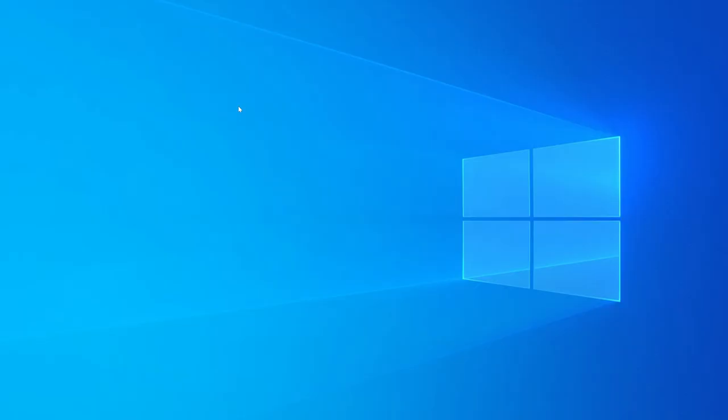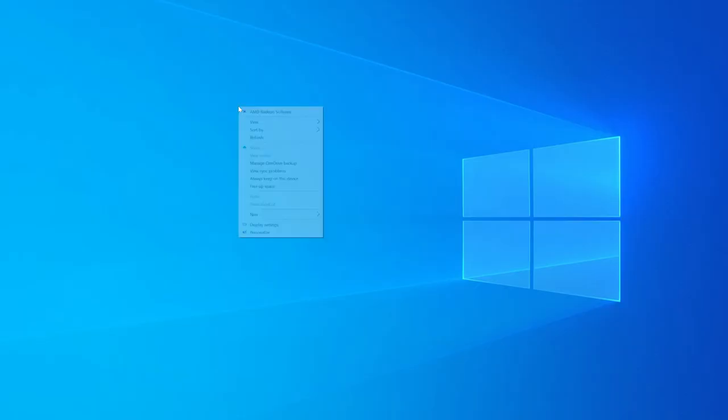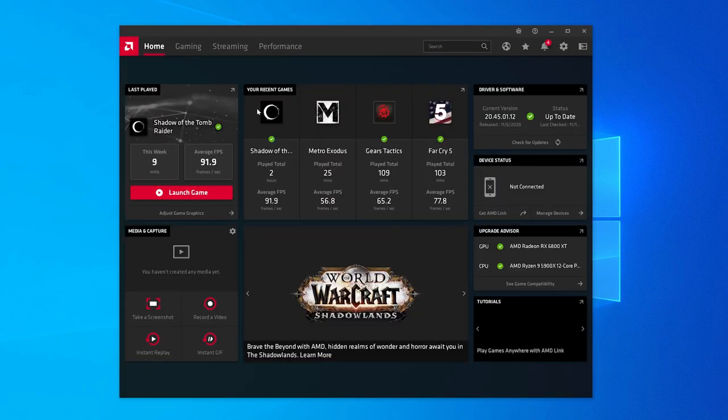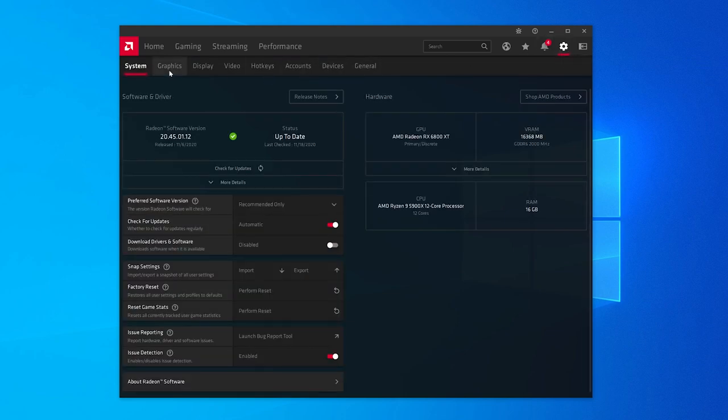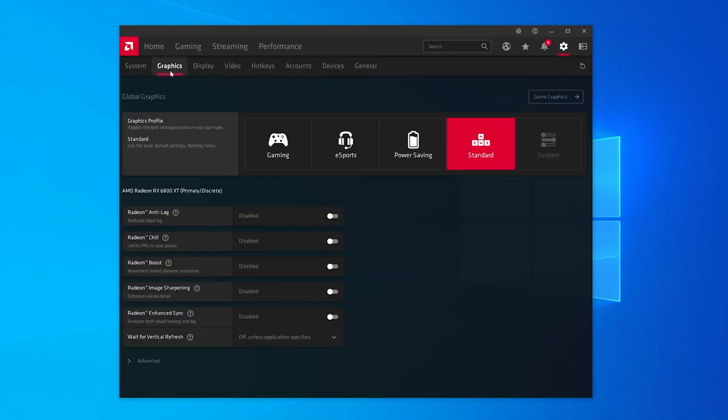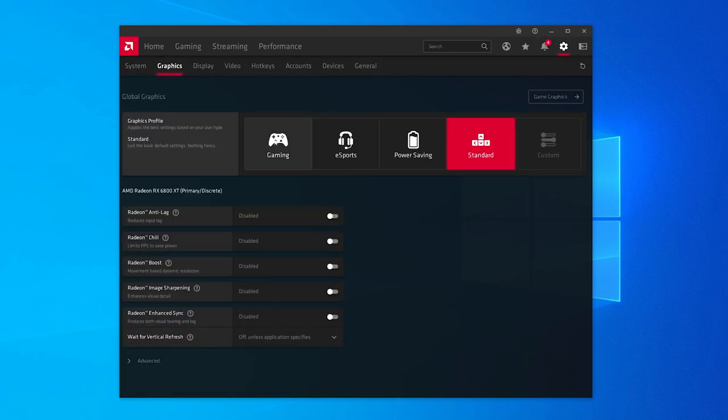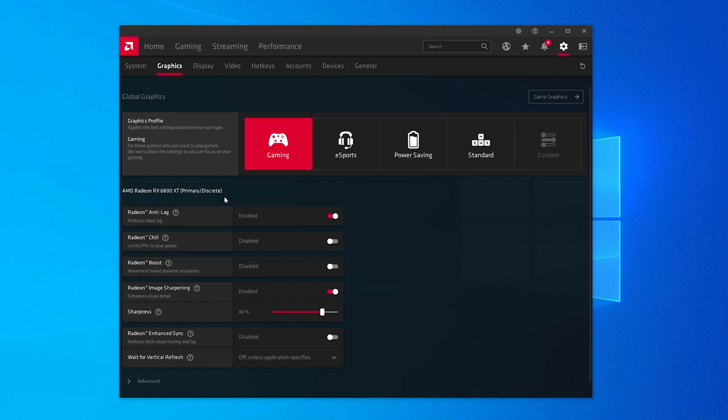The fourth thing to do is to right-click the home screen in Windows and hop into your Radeon software. Once you're there, go to Settings, then click Graphics, and then choose the Gaming Profile. This turns on a couple nice features of AMD cards.